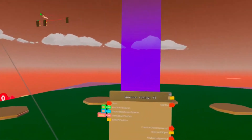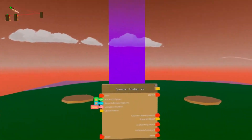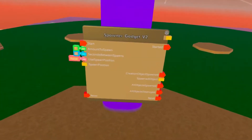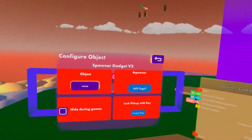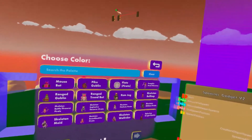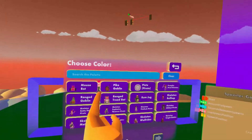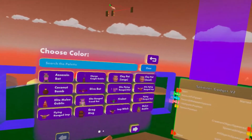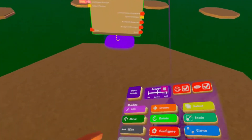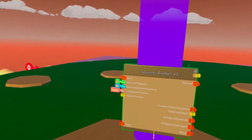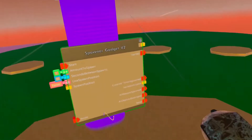Hello, welcome to another one of my CV2 tutorials. Today we're going to go over the Spawner Gadget V2. Mostly the Spawner Gadget is used for AI, but if you configure your Spawner Gadget, you can see that we got a few other items as well. Mostly it's just quest things such as NPCs and breakable objects. At the end you should know what this does, how to use it. Let's get started.